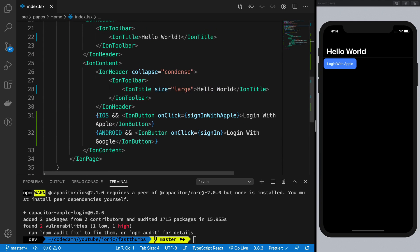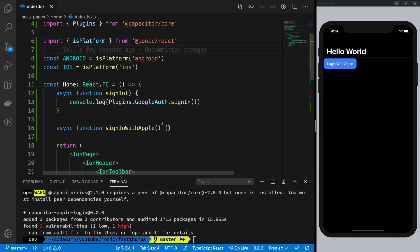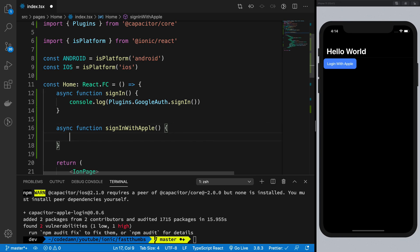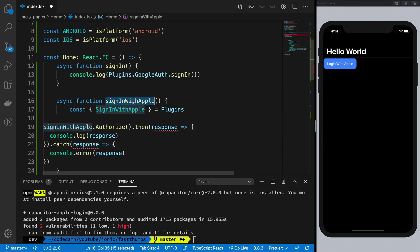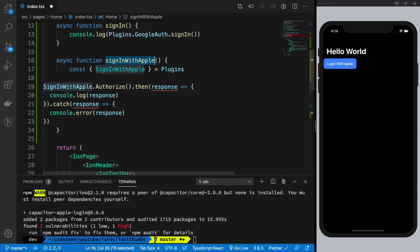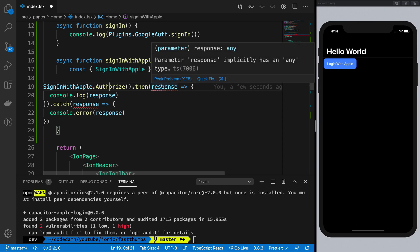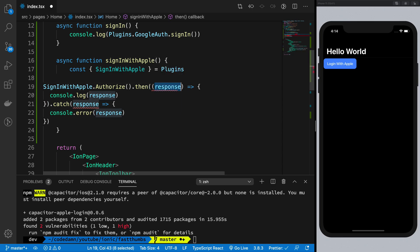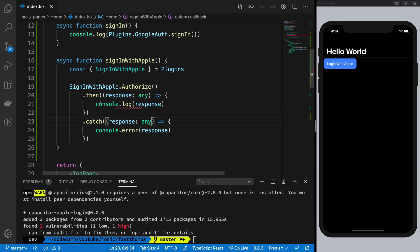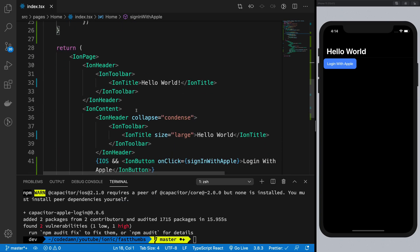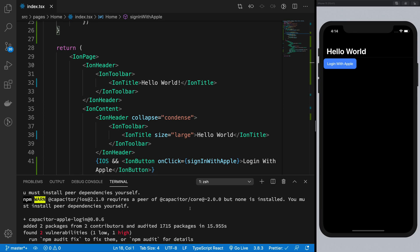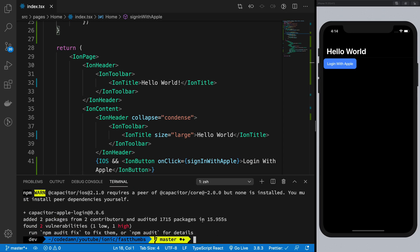Inside the signWithApple function, which is called when I click this button, I'm going to call the authorize plugin. When we get a response — typed as any for now — we'll console log the response, and if there's any error we'll console log that as well.